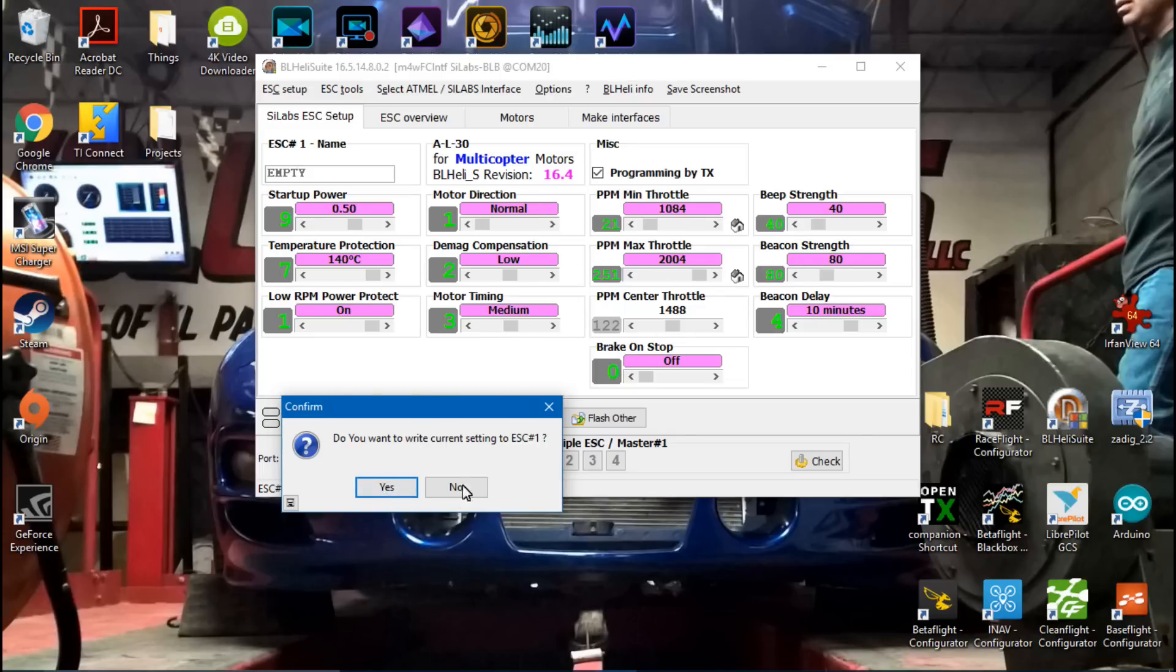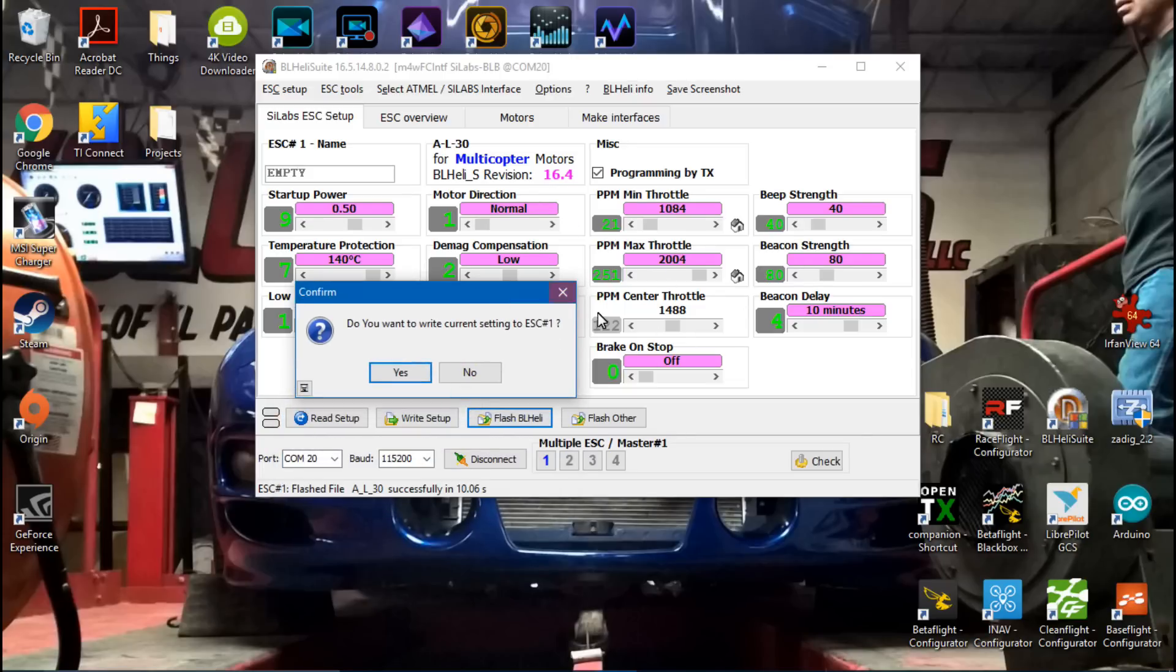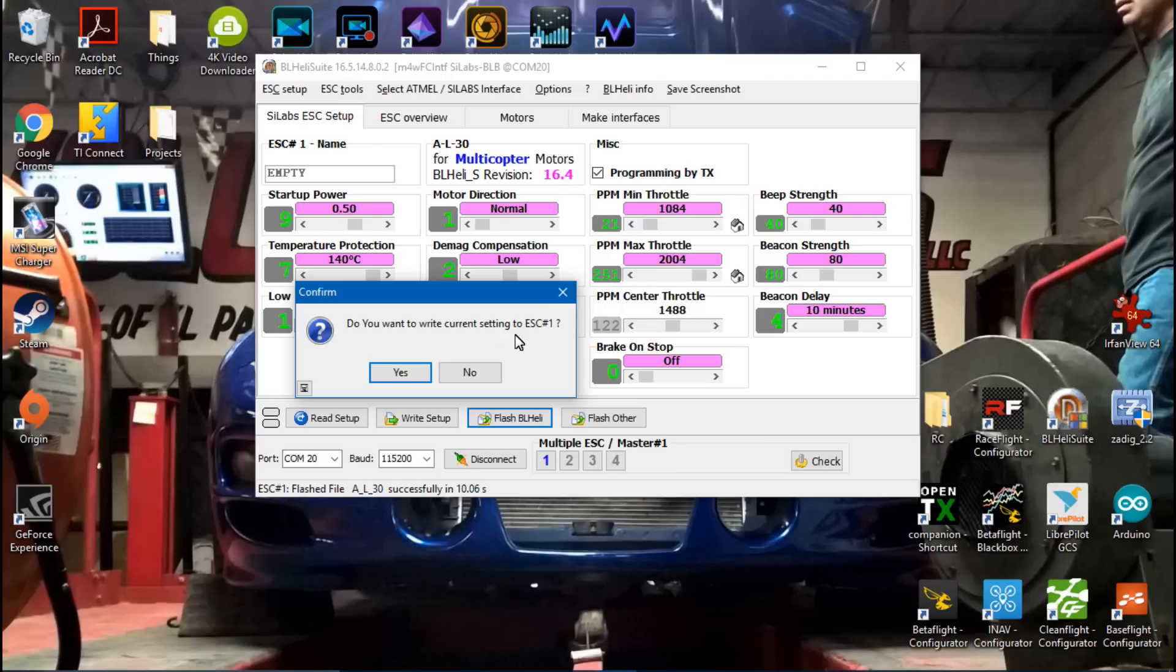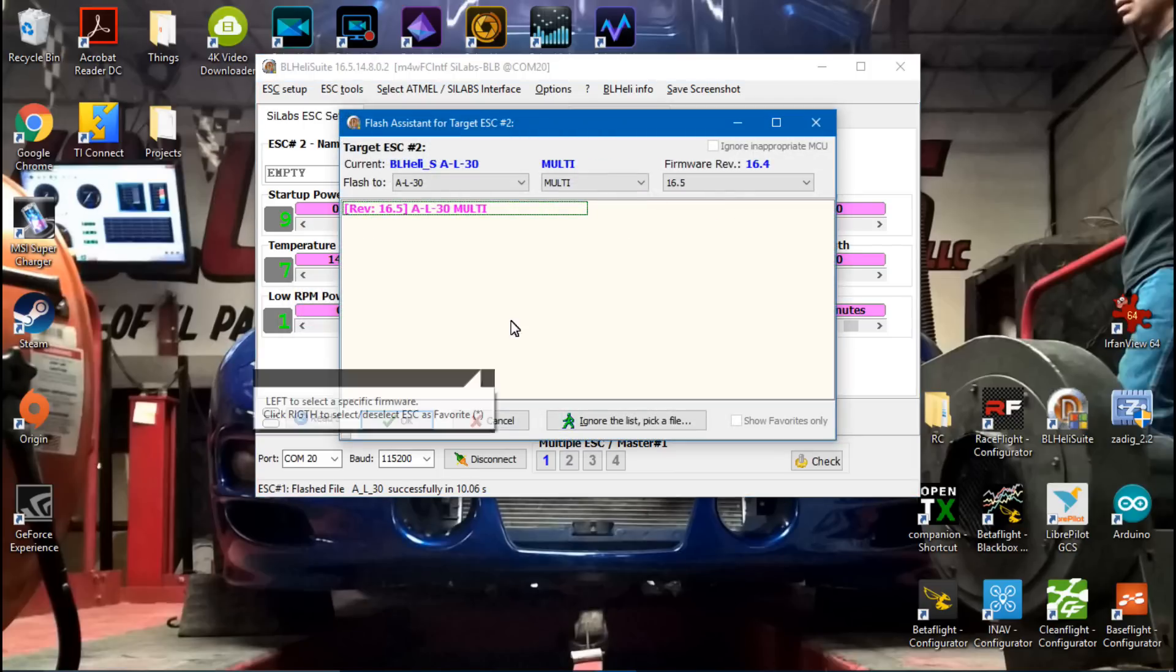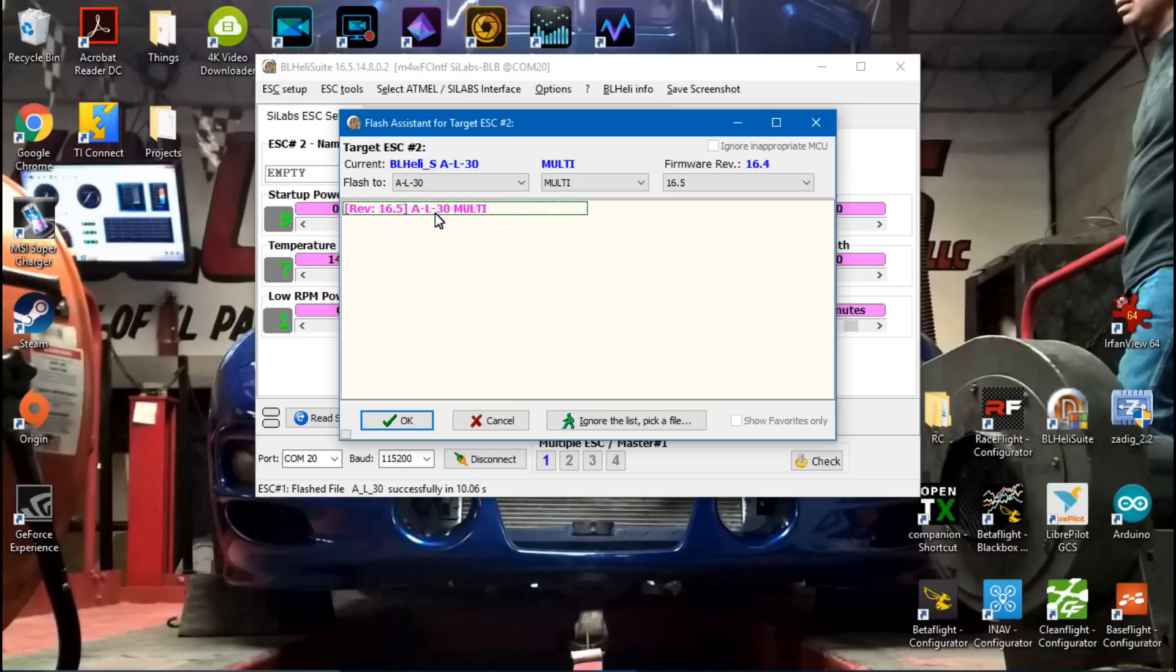Doesn't matter. Whatever settings you have, if you want to keep those settings, then click Yes. If you want to start all over, then click No. Personally, what I do is I always click No, and then I recalibrate my ESCs, especially if it's OneShot 125. But it's completely up to you. This is just something I do. I always click No and then recalibrate later.